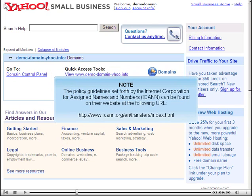The policy guidelines set forth by the Internet Corporation for Assigned Names and Numbers, ICANN, can be found on their website at the following URL.